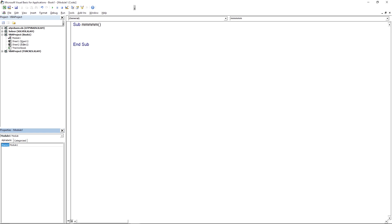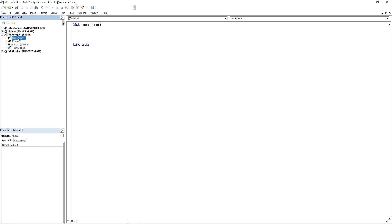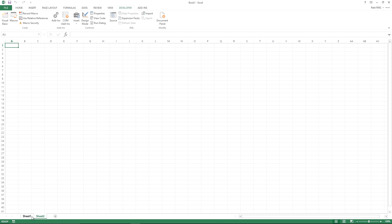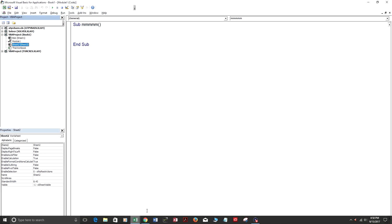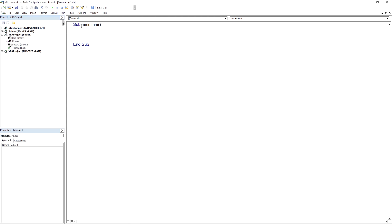Let's change Sheet1's code name to 'bob'. You can see in the Project Explorer it now shows 'bob', but it's still actually called Sheet1 on the worksheet — Sheet1 is the tab name and Sheet2 is still there as well.